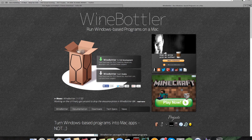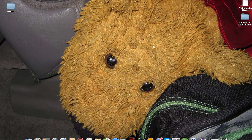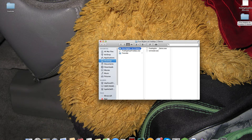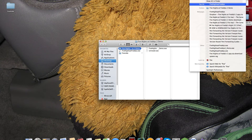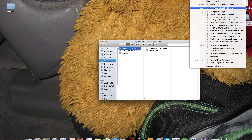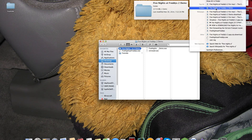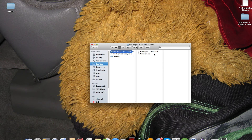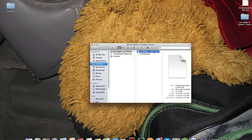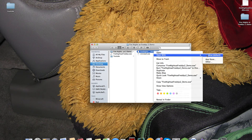Then you want to drag this into your Applications folder. After that you should search up Five Nights at Freddy's 2 demo and drag that onto your desktop. Then Five Nights at Freddy's 2 demo .exe will open with Wine.